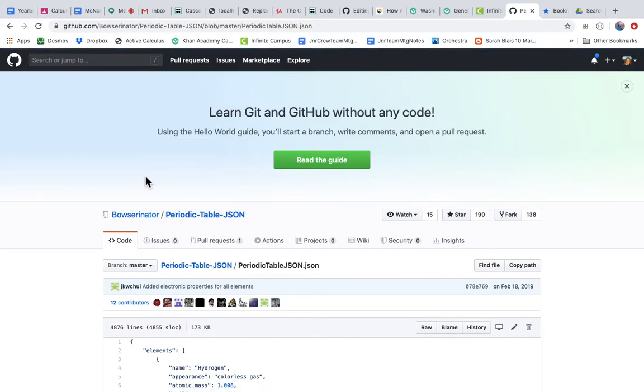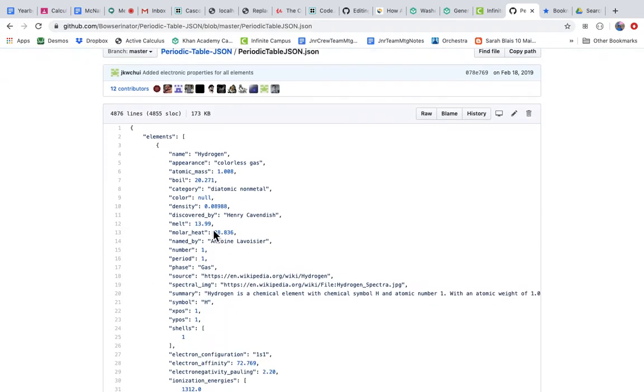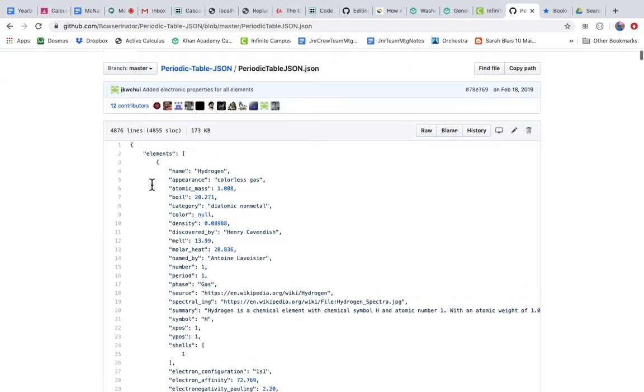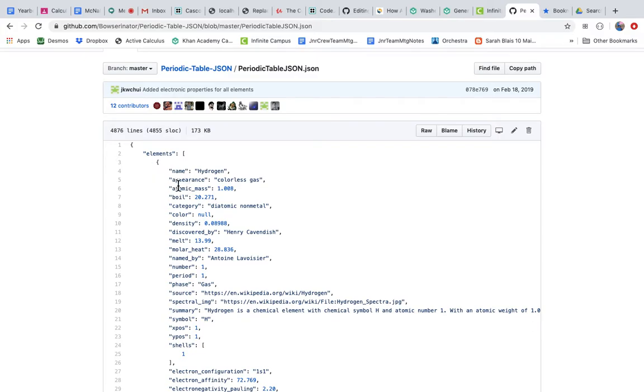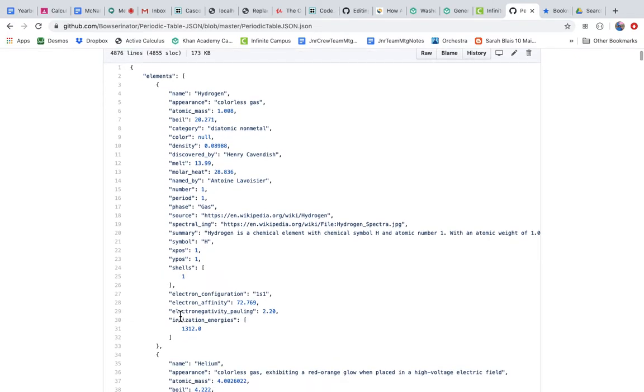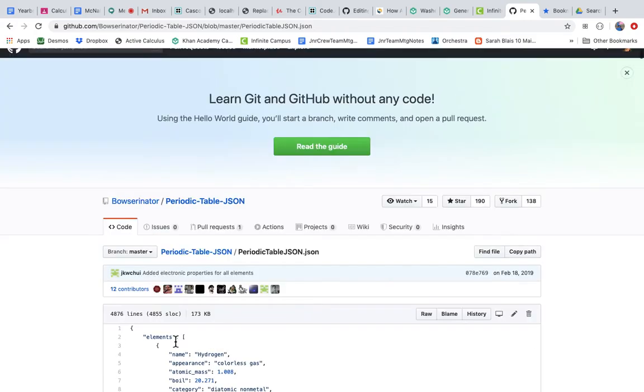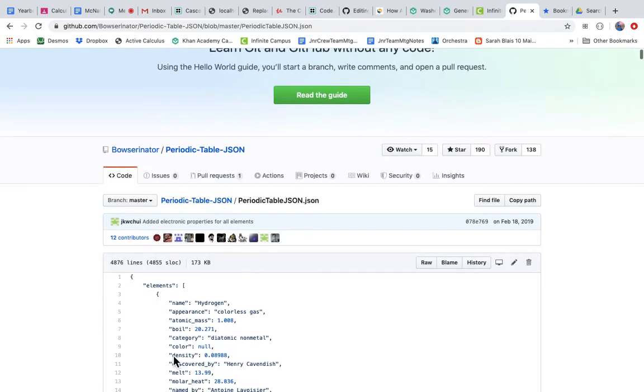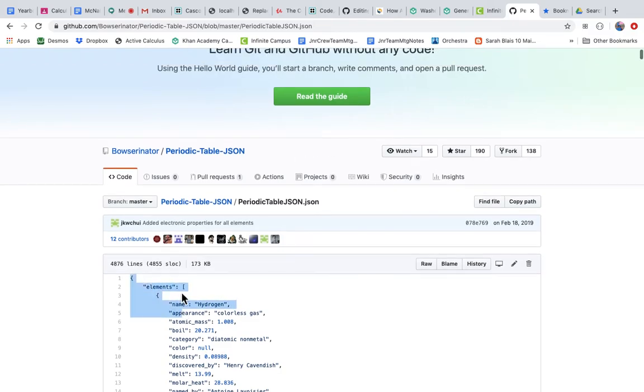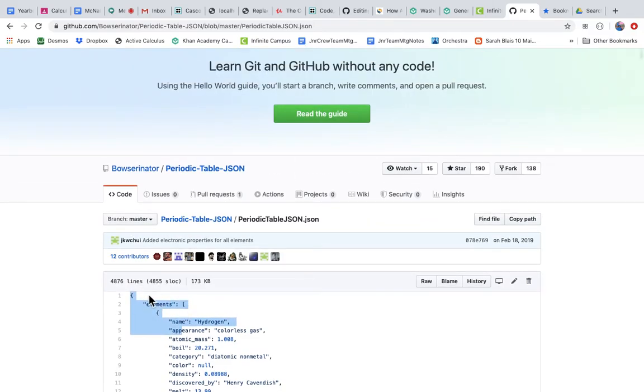So JavaScript object notation, which you know how to use, and look what I've got here—I've got an elements array. Opening bracket makes it an array, and look at this object: it's got the name, the appearance, the atomic mass, the category. I particularly like this summary. And this is the end of the object, so that's all hydrogen, and that's all helium.